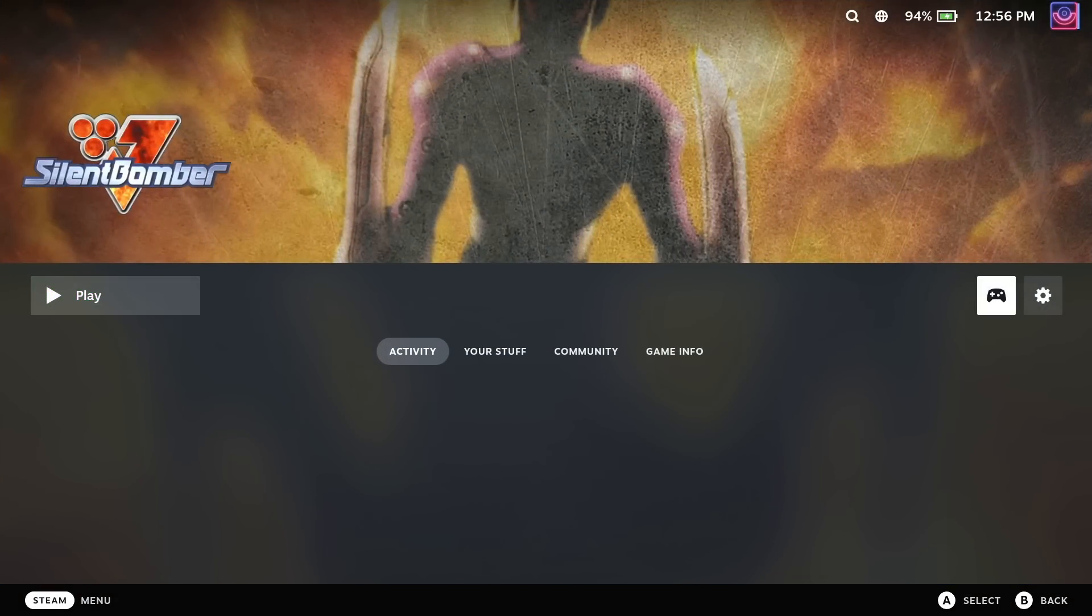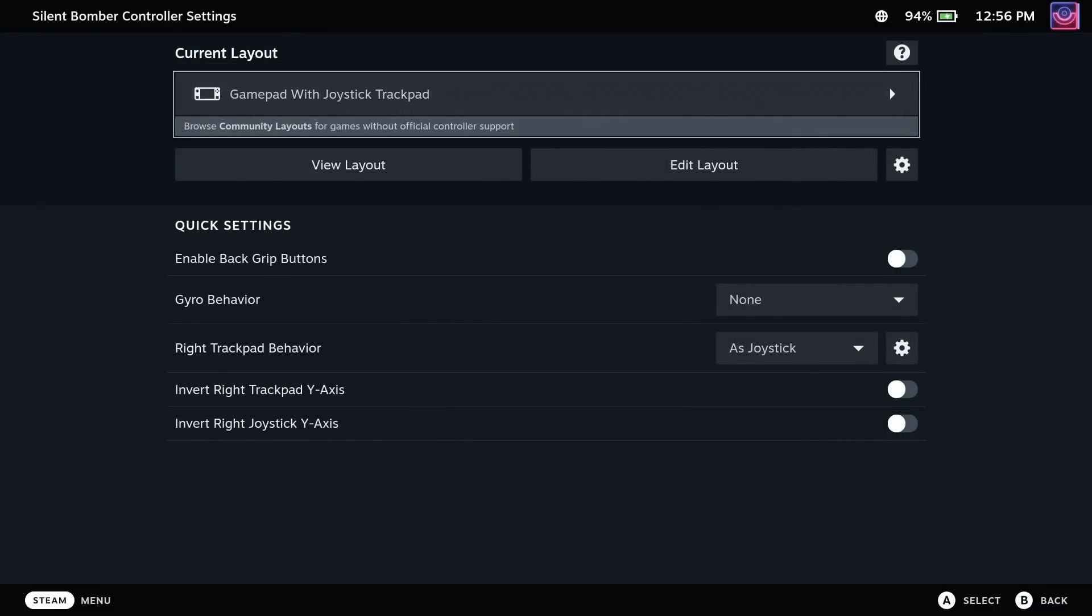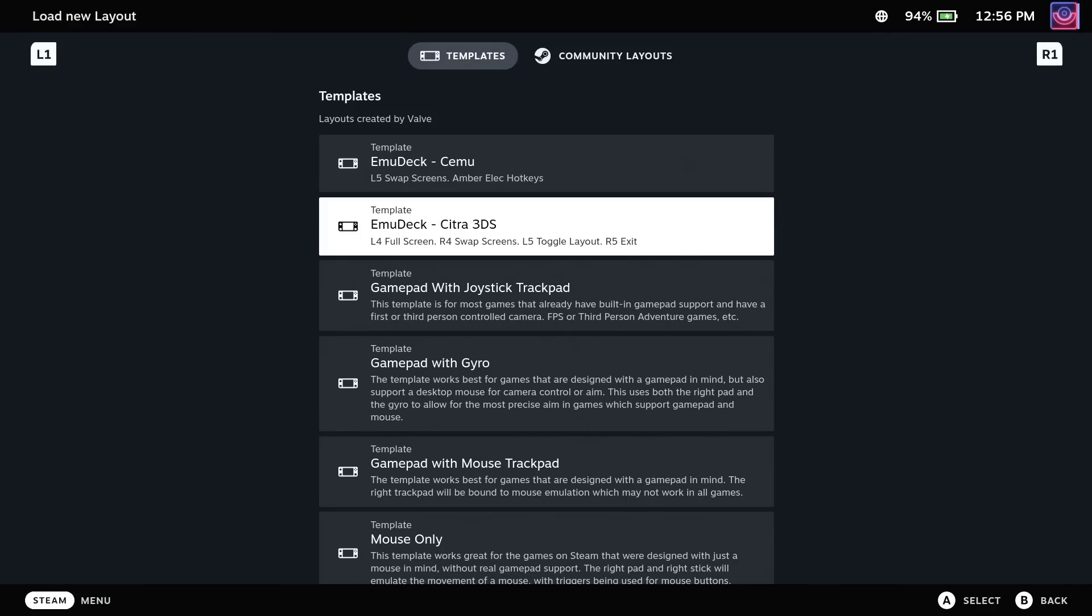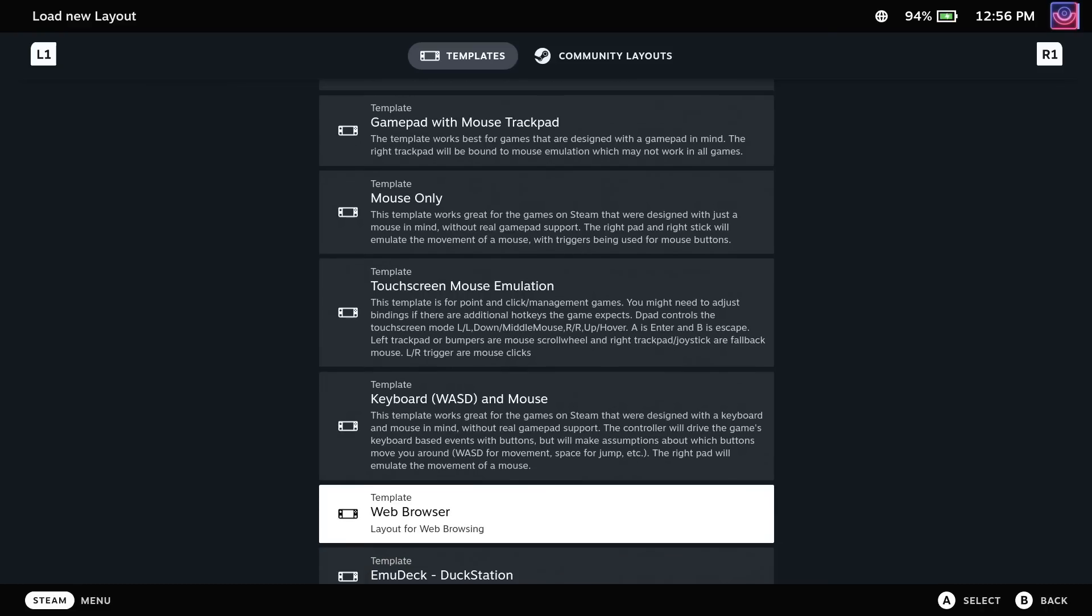Although as a note, don't forget to set your Steam input configuration, which EmuDeck again provides everything you need.